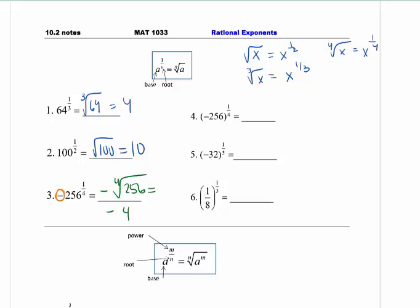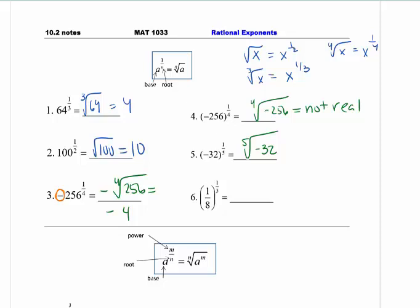Be careful — remember that negative stays. Number four and number three are really important to see the difference between. On number four, the negative is in parentheses, so it goes underneath the radical. This is the case we talked about in 10.1: I cannot take an even root of a negative number and get a real answer. So my answer here is not real. It's really important to slow down when you see a negative. Double check and ask yourself, is the negative included? Number five, the negative is also underneath. Number four is not real because it's an even root. Number five, the negative comes out because it's an odd root.